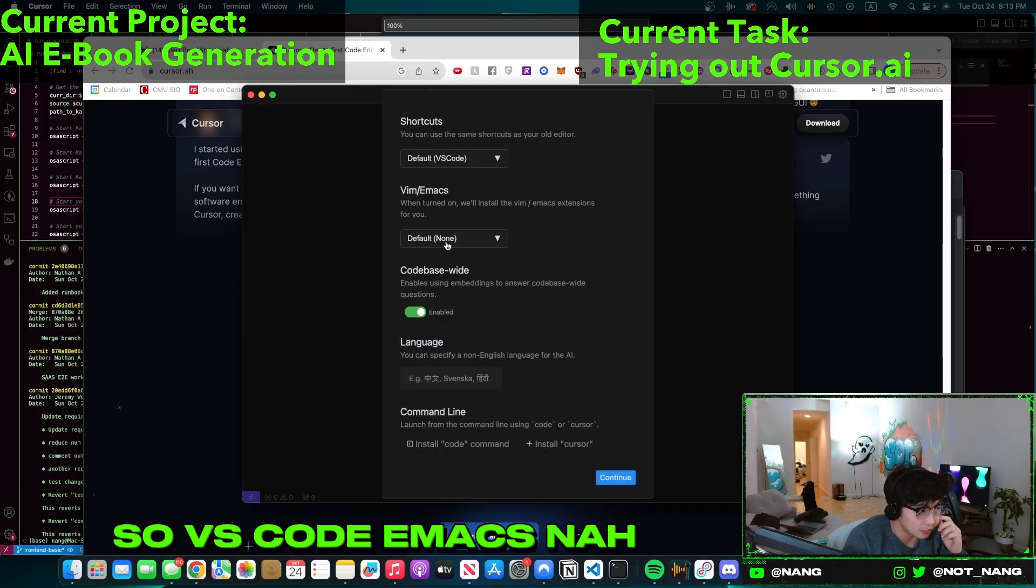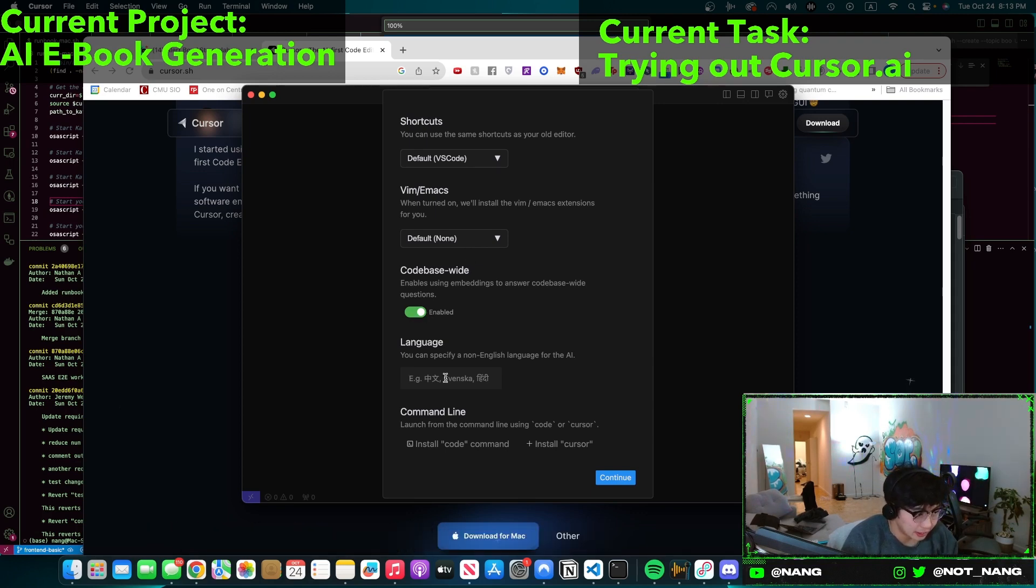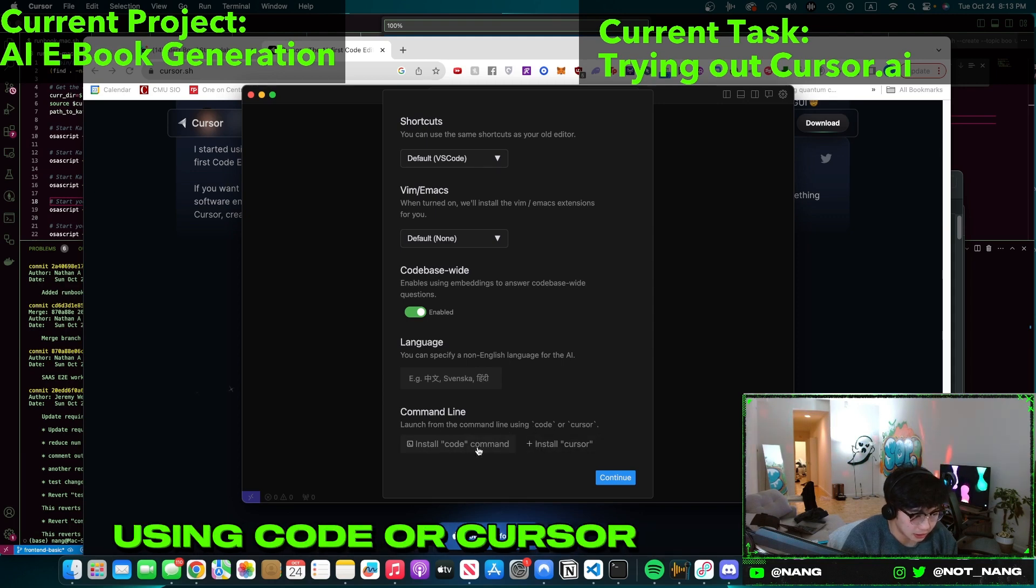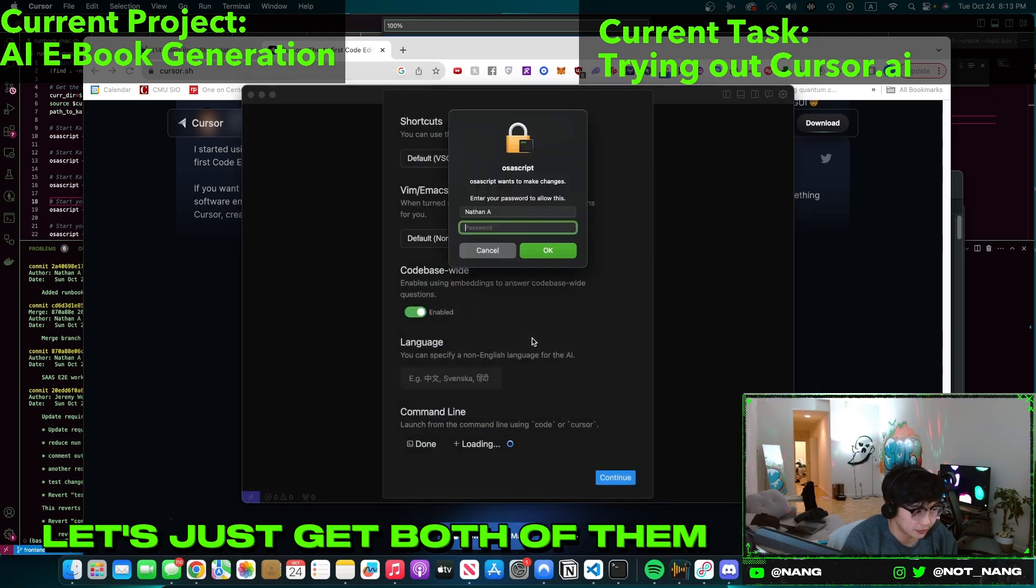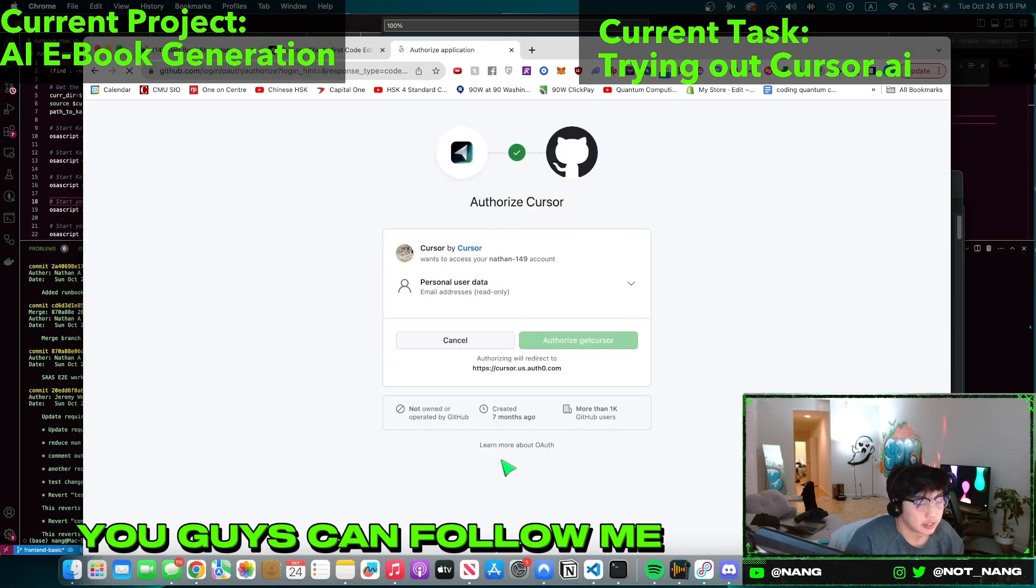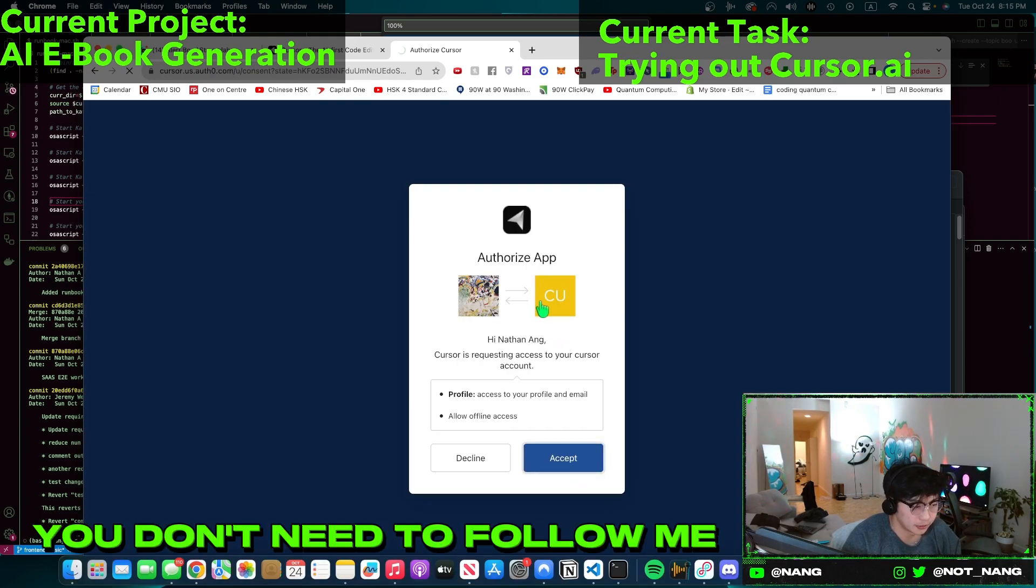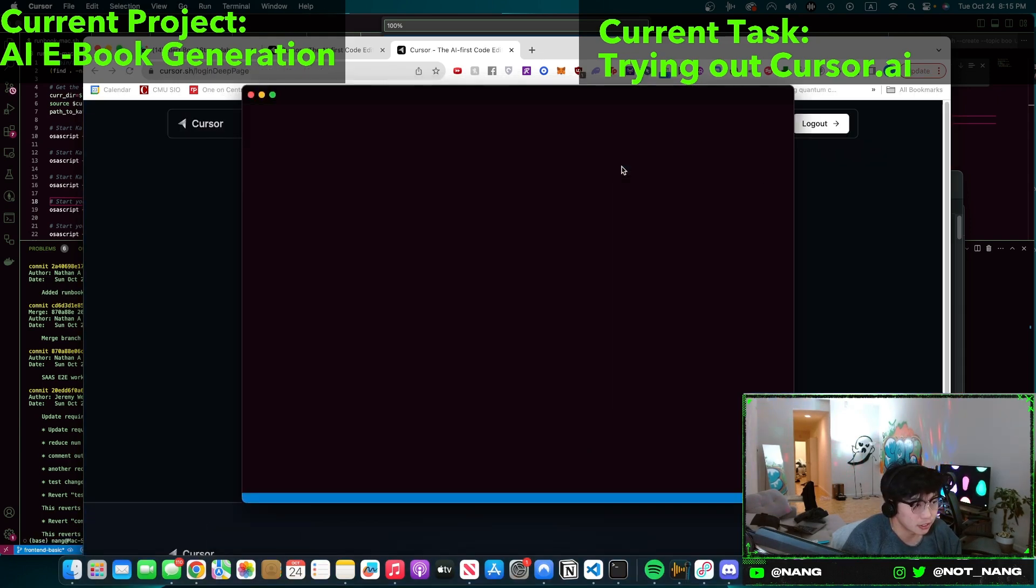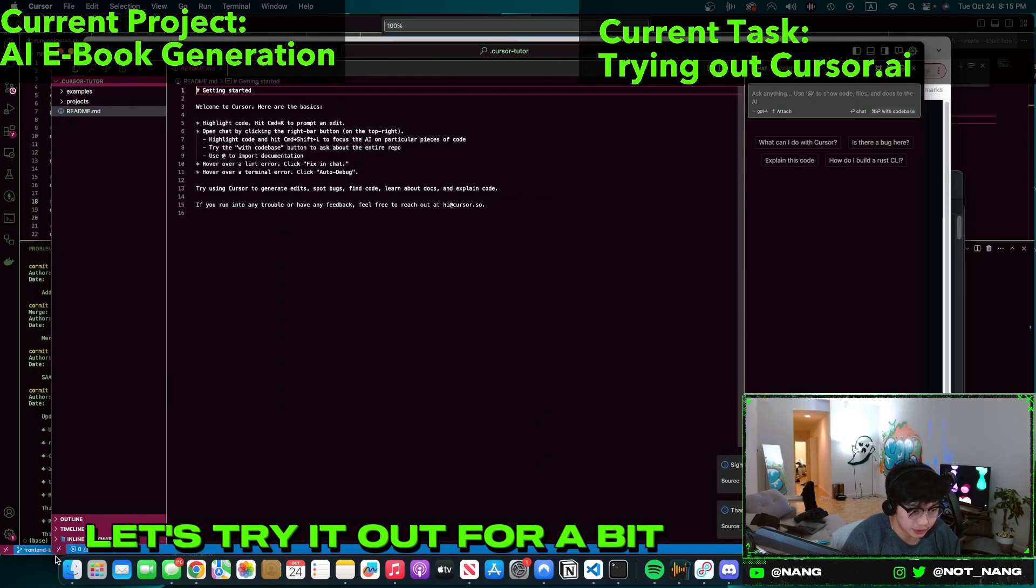So VS Code, Vim, Emacs, nah. I tried learning Vim but I gave up. I might try again. English, okay. Command line - launch command line using code or cursor, sure. You know what, let's just get both of them. Okay let's try this. Let's continue with GitHub. You guys can follow me on GitHub if you want, it's Nathan-149. You don't need to follow me, it's whatever. Ooh, here we are. So let's try it, let's try it out for a bit.